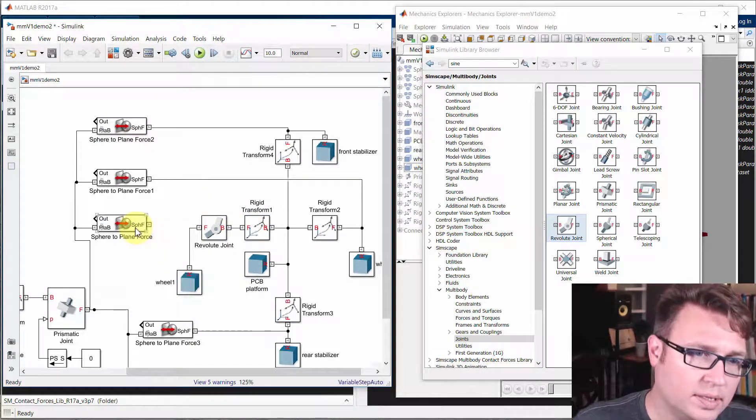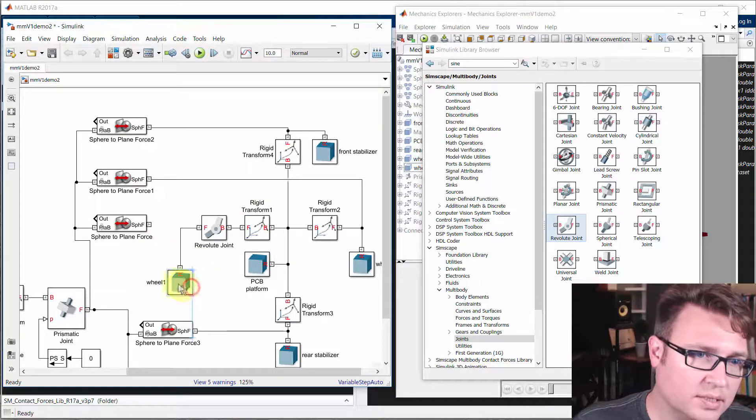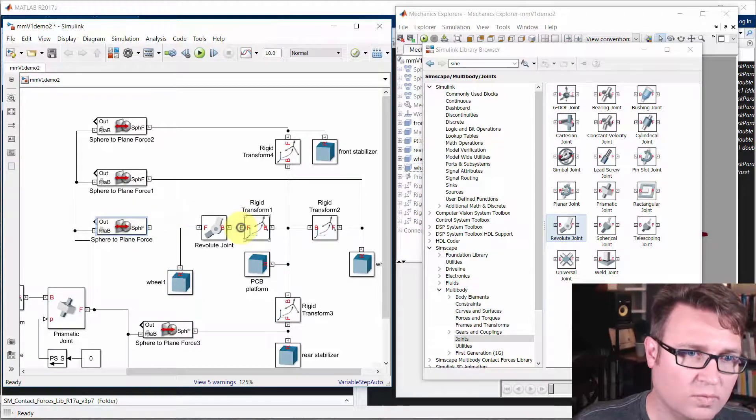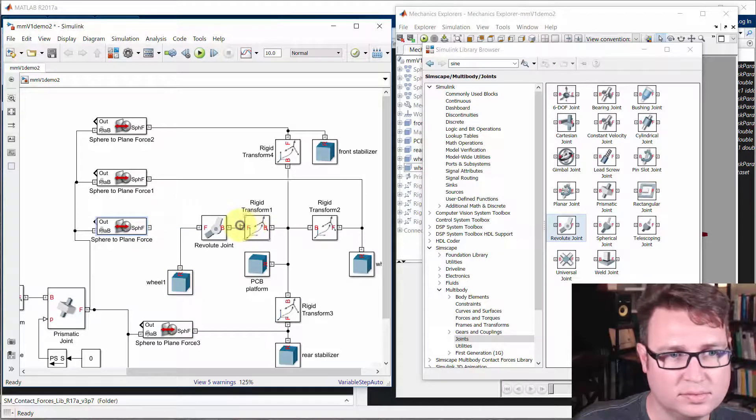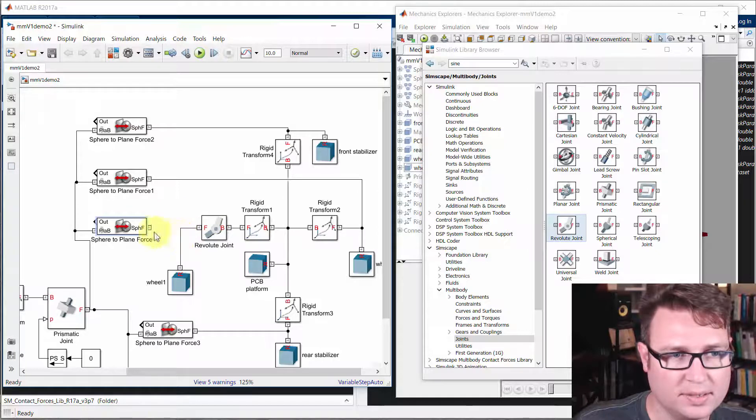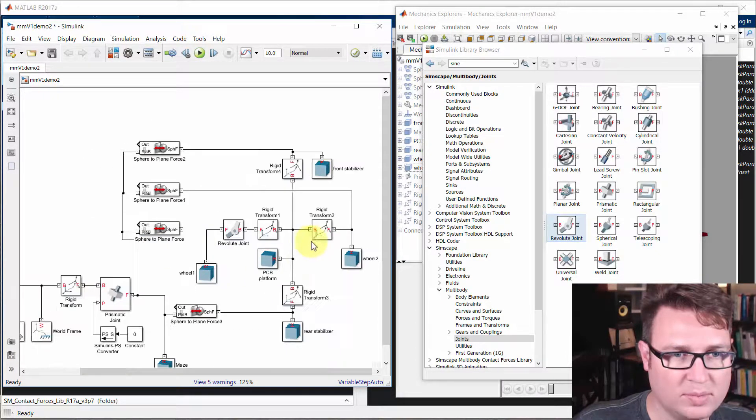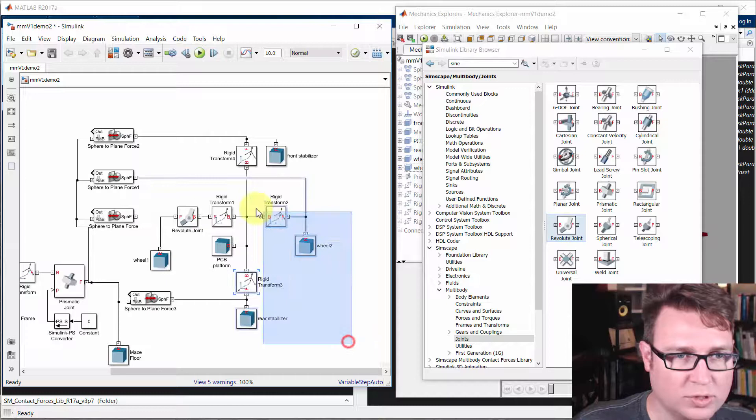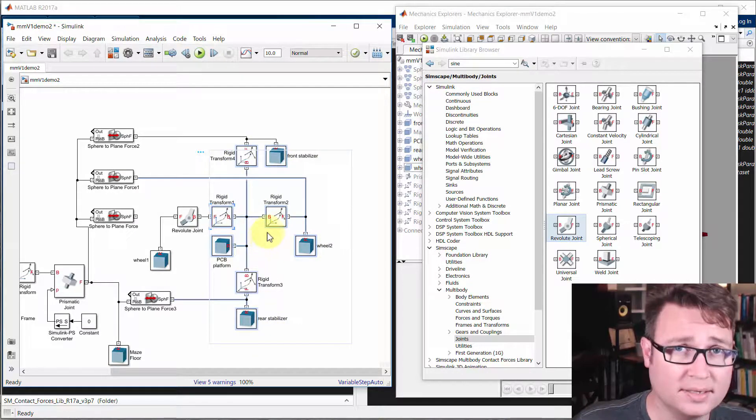Now it might seem unclear whether the contact should go on one side of the revolute joint or the other. But bear in mind, remember how we were talking about this portion here, that they're all rigidly connected together.